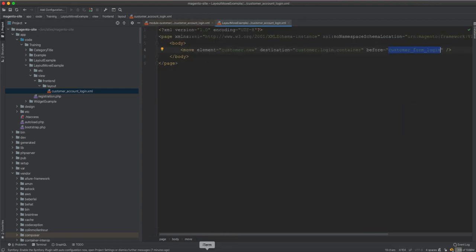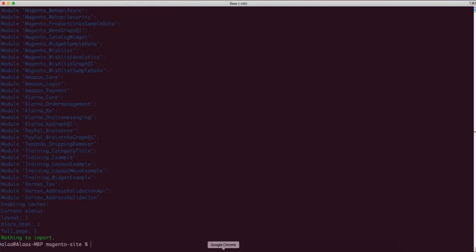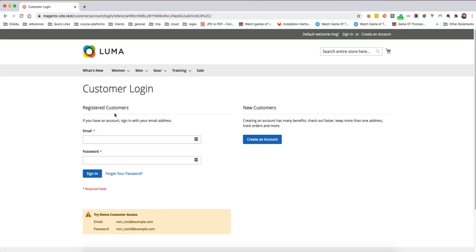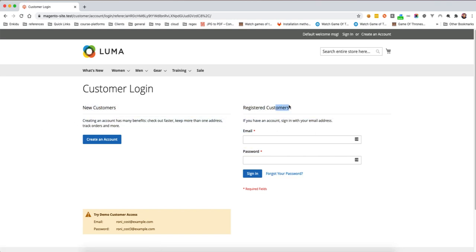Now we run bin/magento setup:upgrade. The setup upgrade is done and the module is installed. When I refresh the page, I should see new customers come first and registered customers come next. And as you can see, new customers comes first and registered customers comes last.